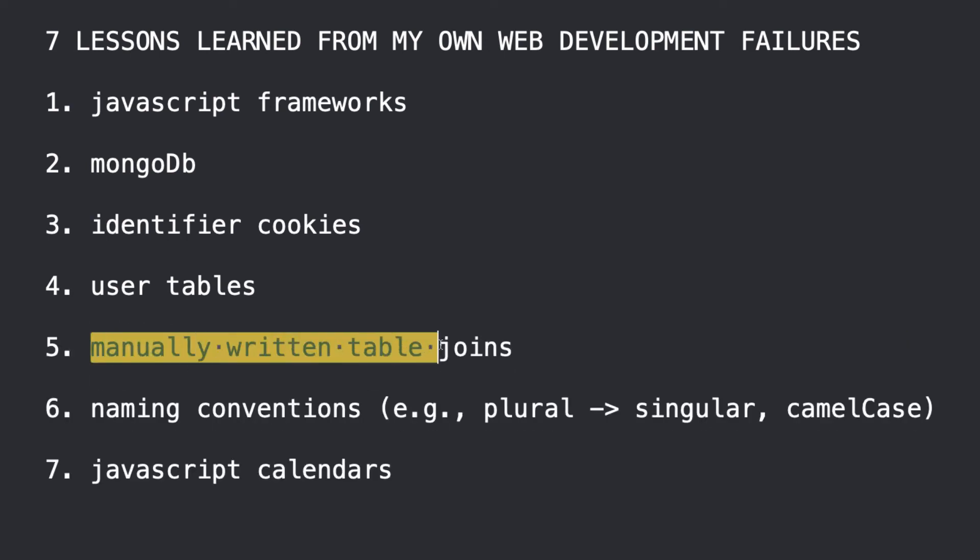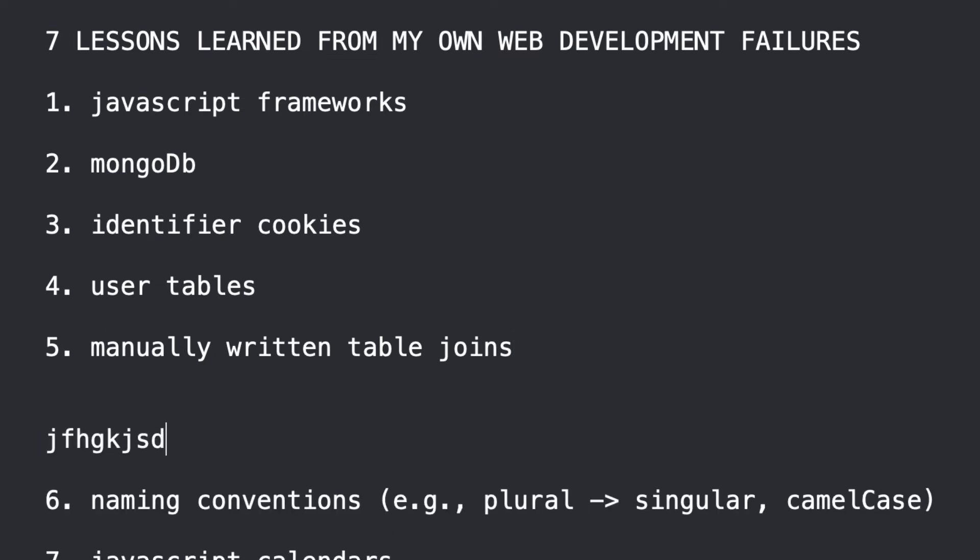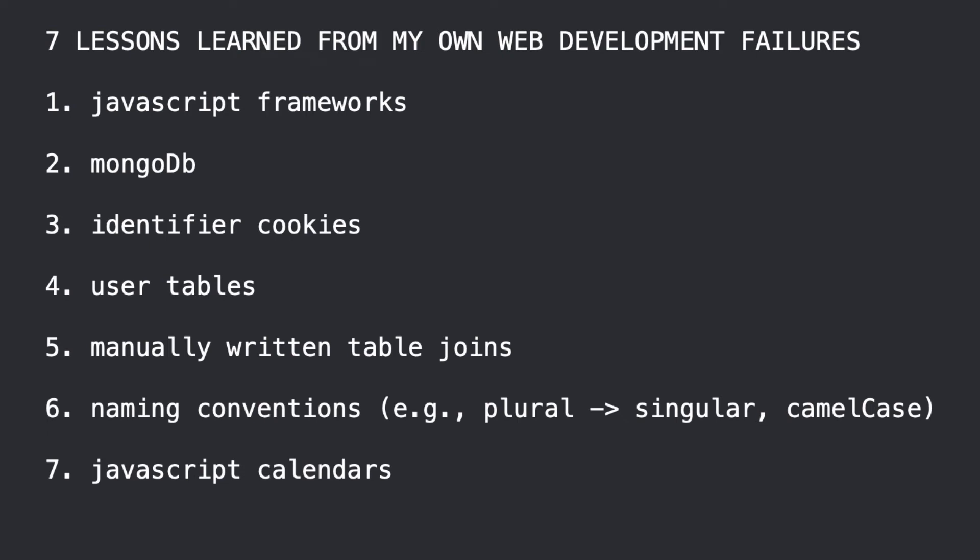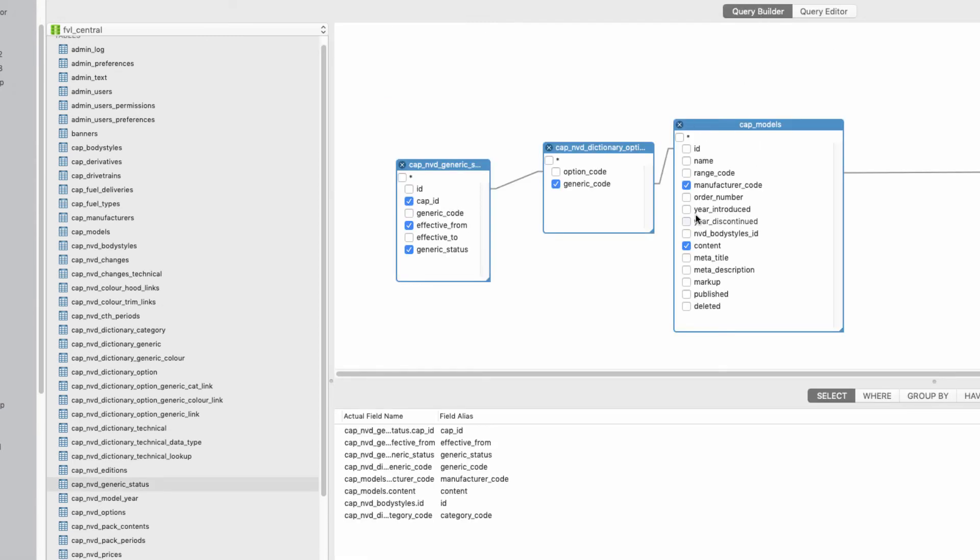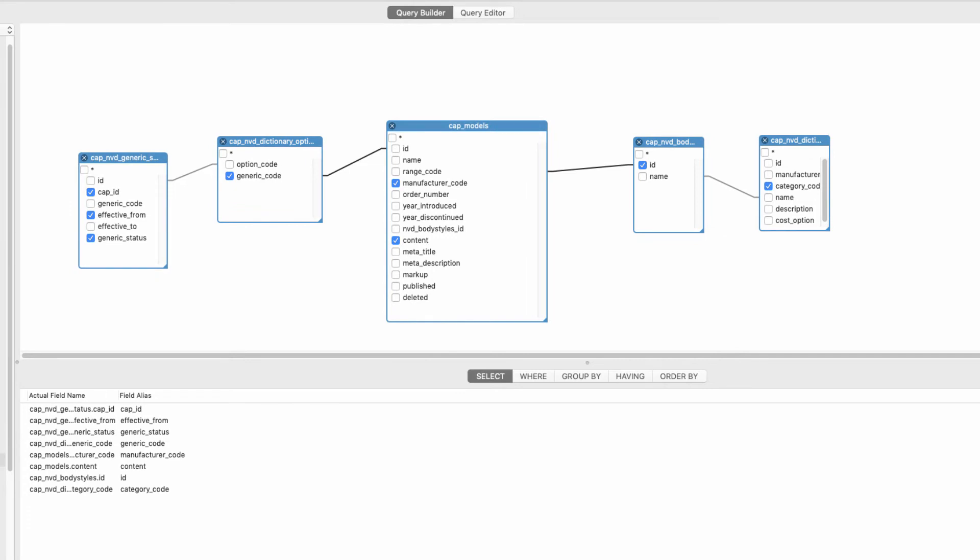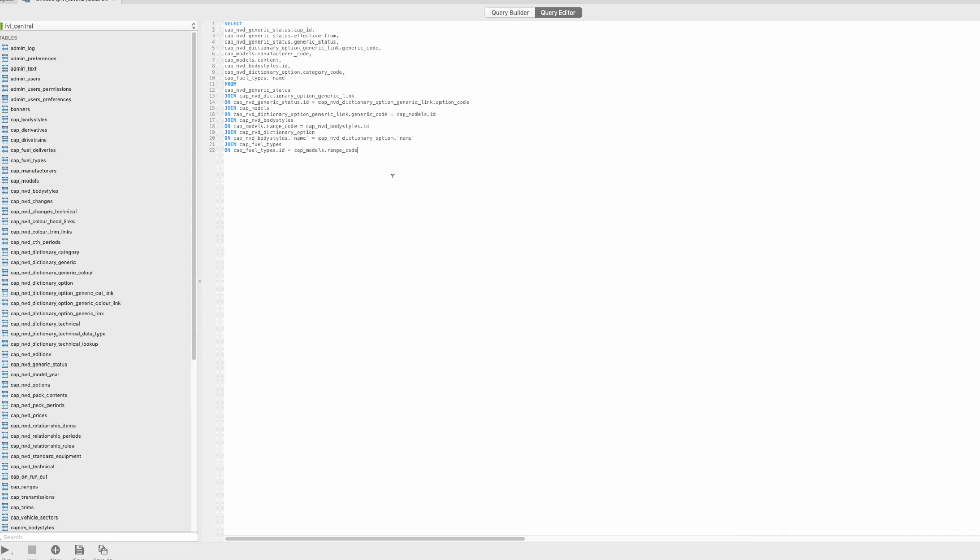The next one is manually written table joins. I've lost a client over this. If you are writing big long table joins and going on Google and looking up the difference between this join and that join, it's really a mistake. You're making life far too difficult. What you really want to do is get some software. I use NaviCat and the idea is, I've just made an example, it just makes no sense.